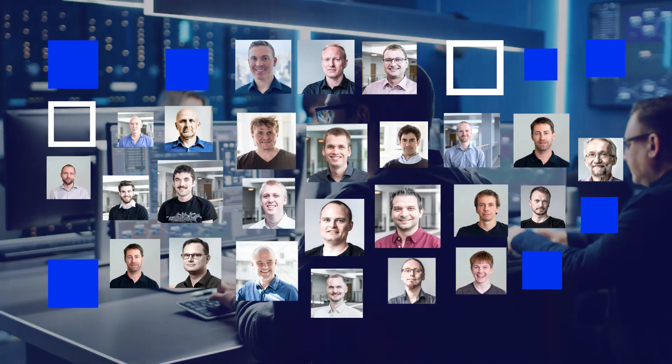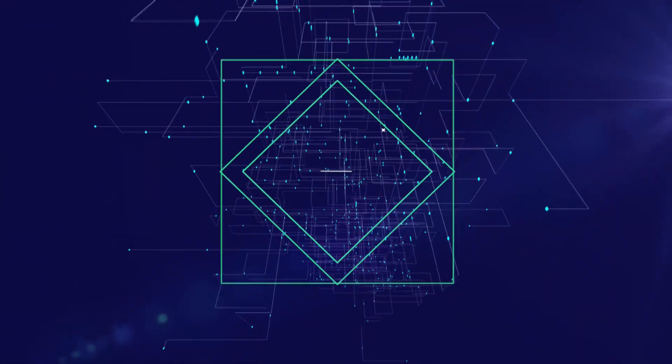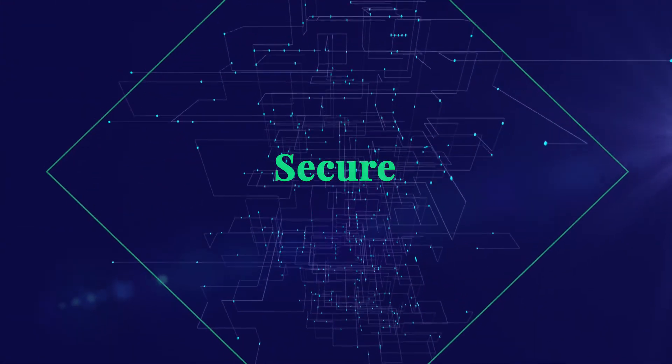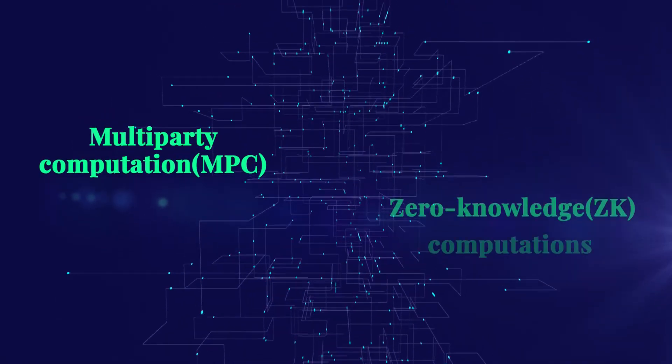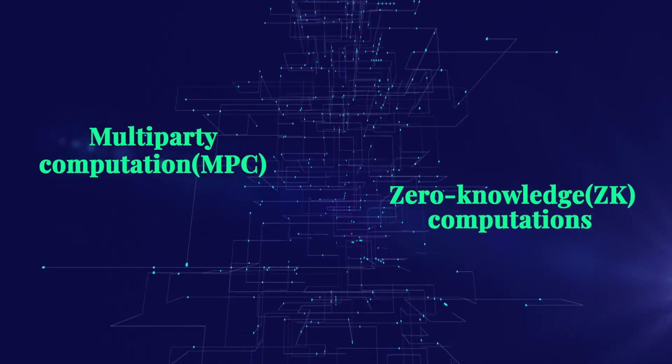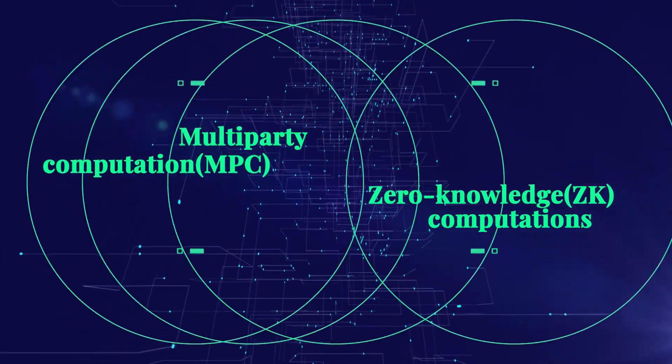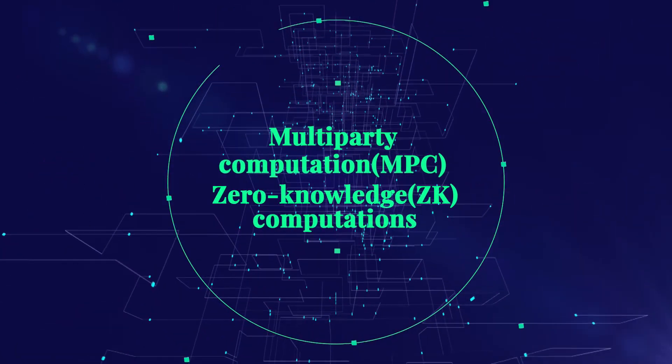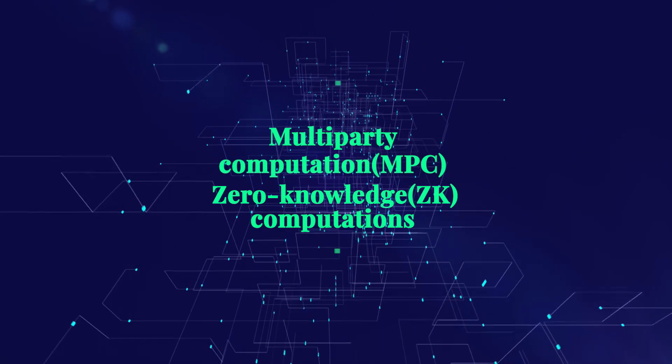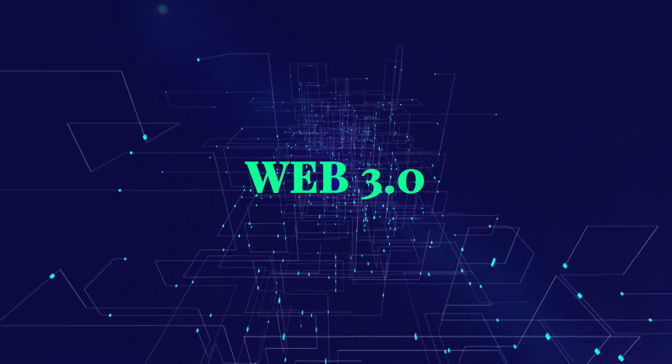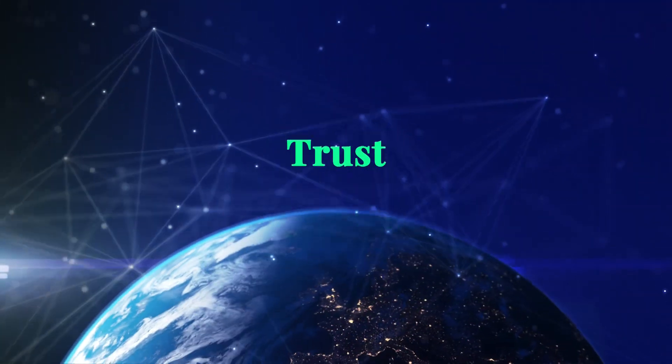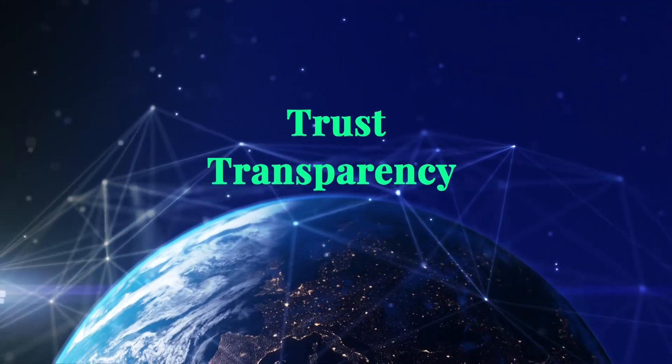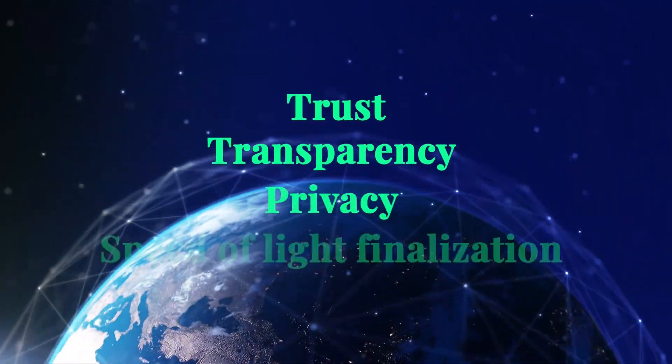Which is why our team of industry experts in secure multiparty computation and other zero-knowledge computations have fused these technologies, resulting in a Web 3.0 infrastructure built for trust, transparency, and privacy.